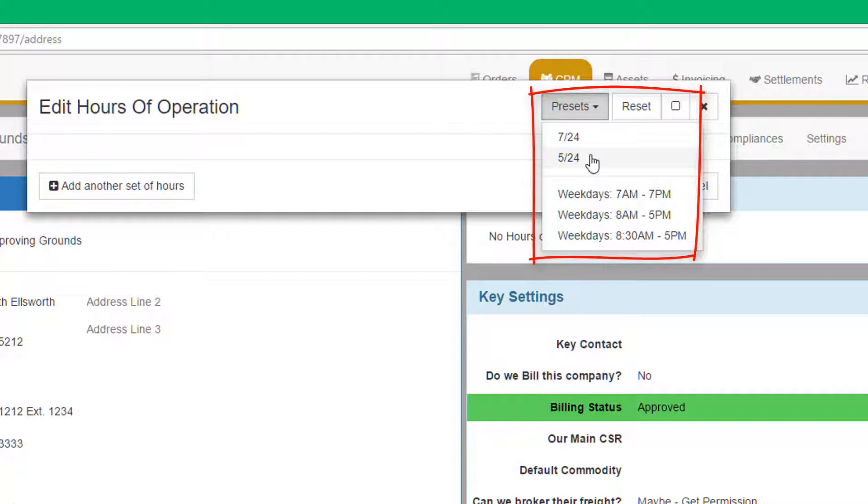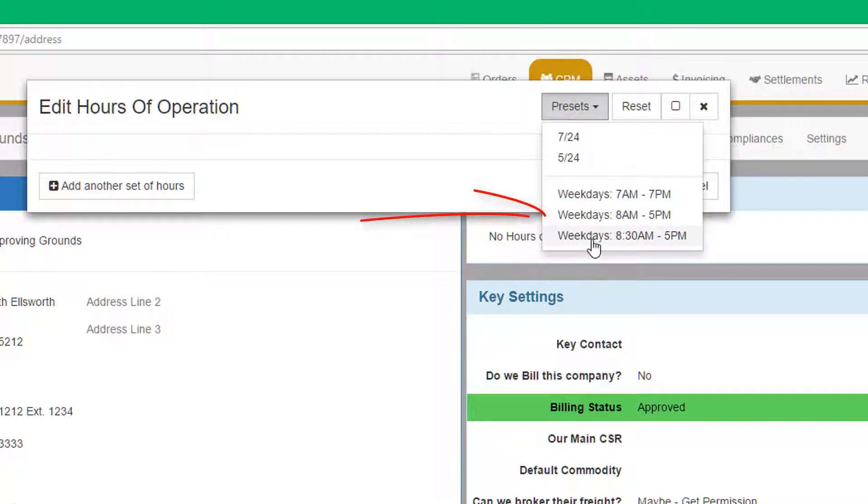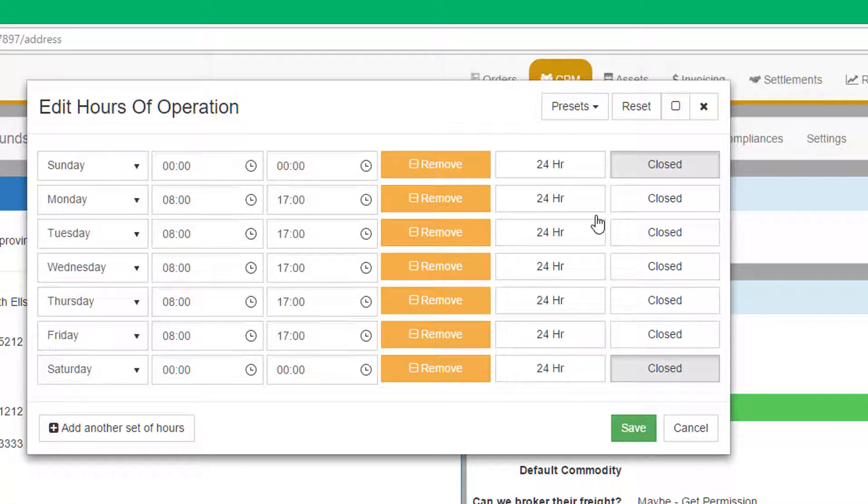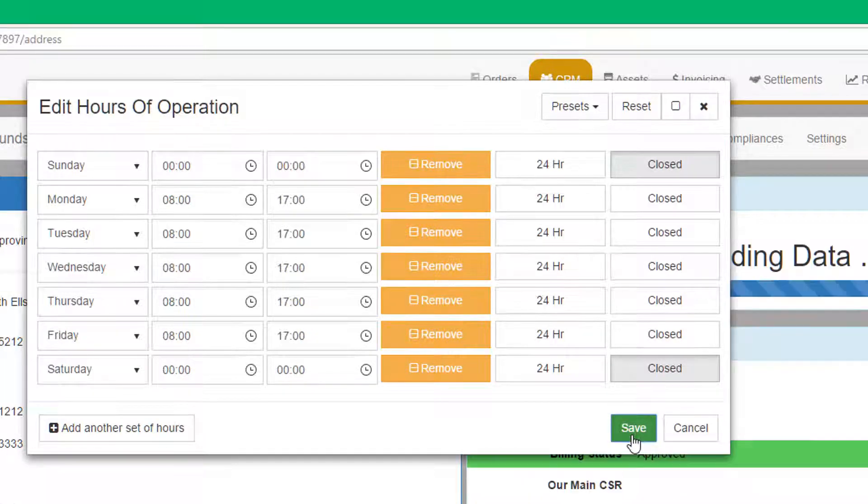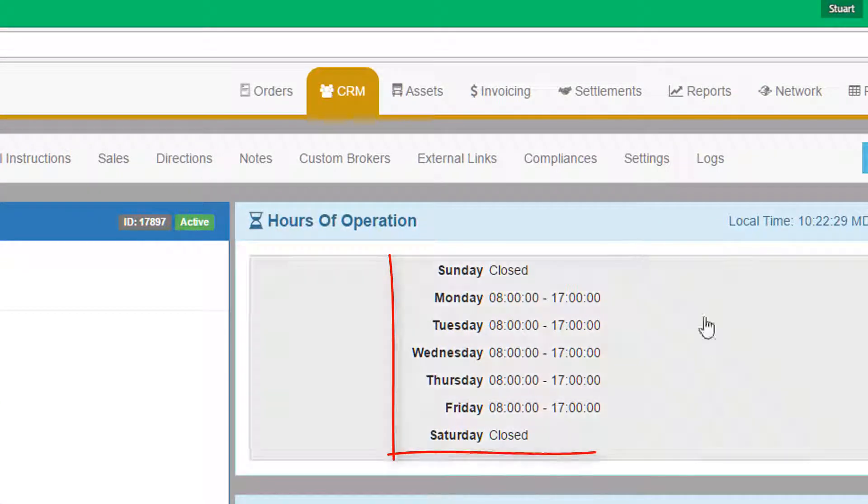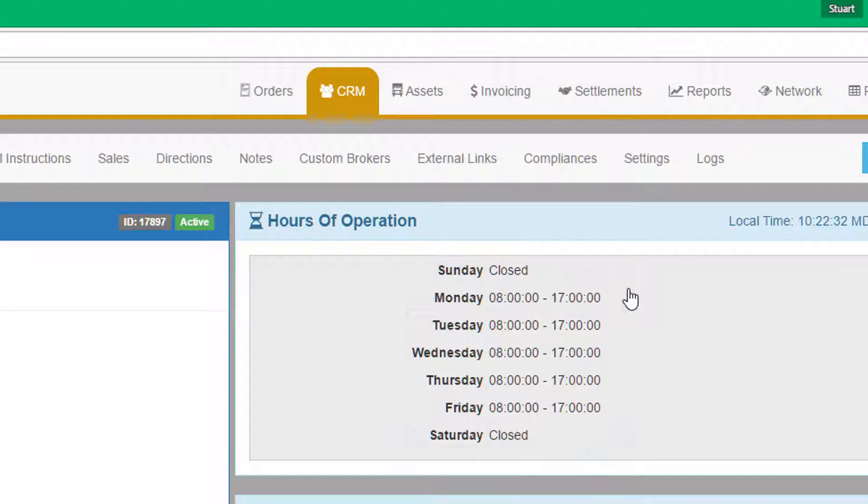In the case of a shipper or transportation company, they are more likely to be open 724 or 524, whereas a user or customer contact would normally work a standard work week. In our example, let's say this location is open 8 a.m. to 5 p.m. Monday to Friday, so we select that option. When we click Save, the system will save the data for the entity, in this case, the customer.